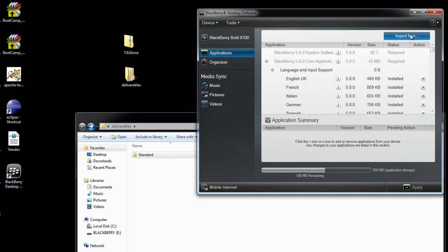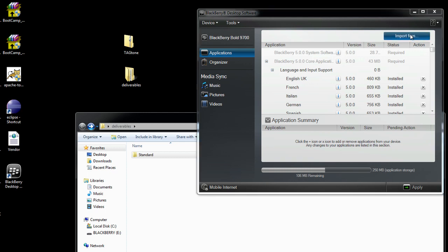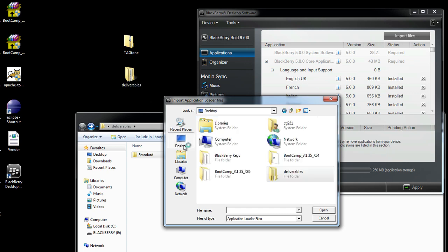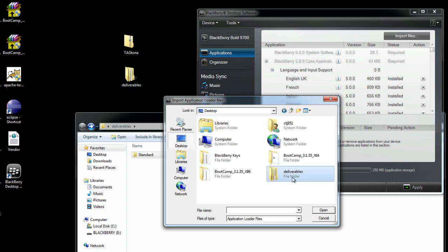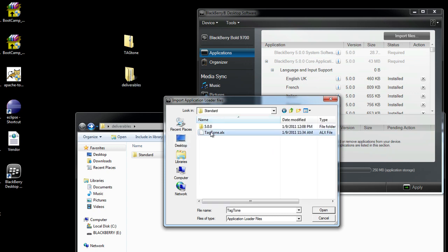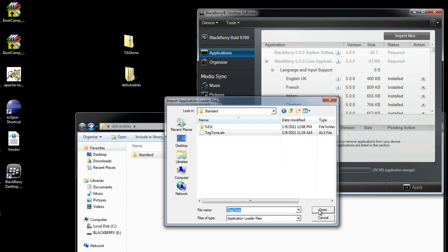So I'm going to import these files and I'm going to get it from the Desktop here, Deliverables, Standard, and then the TagTone. That's the application I'm installing today.